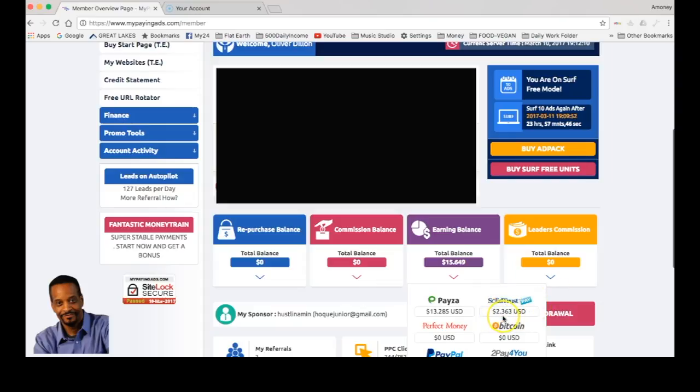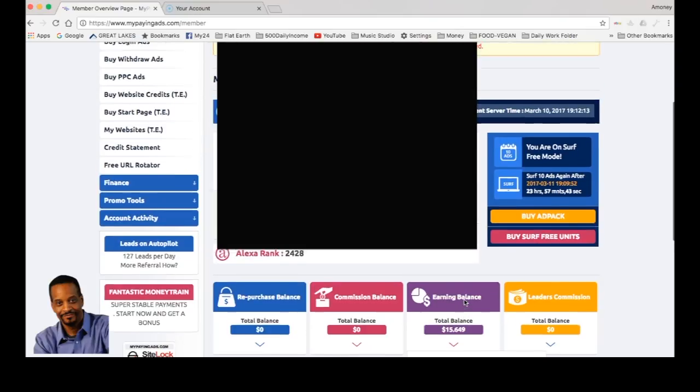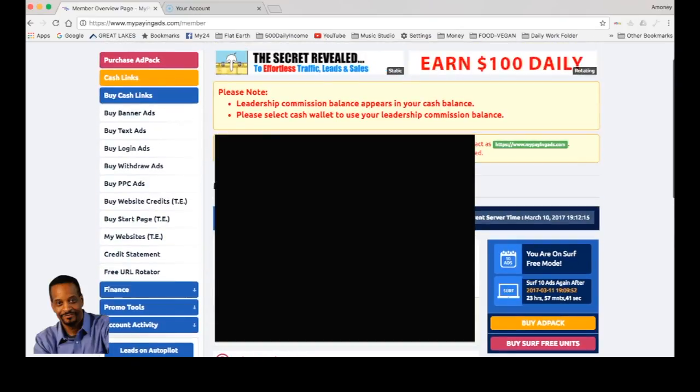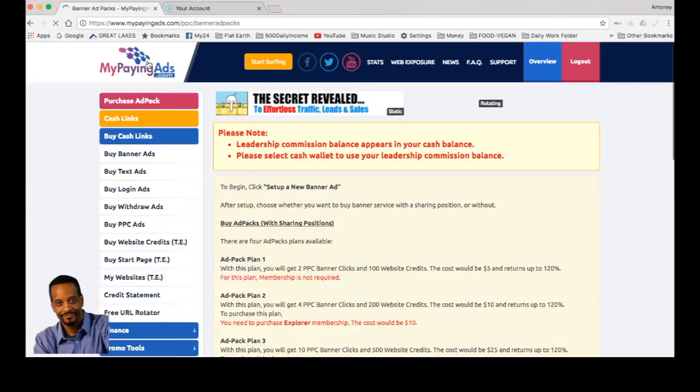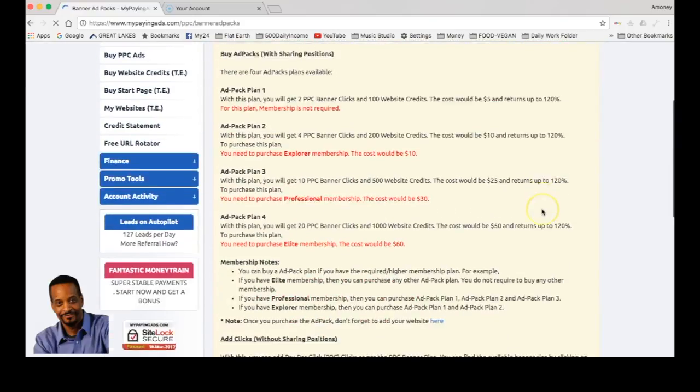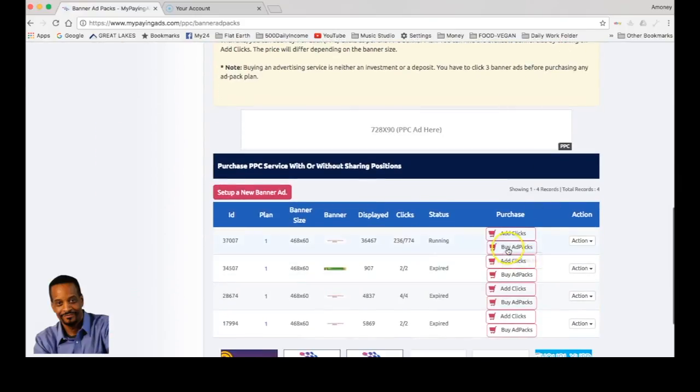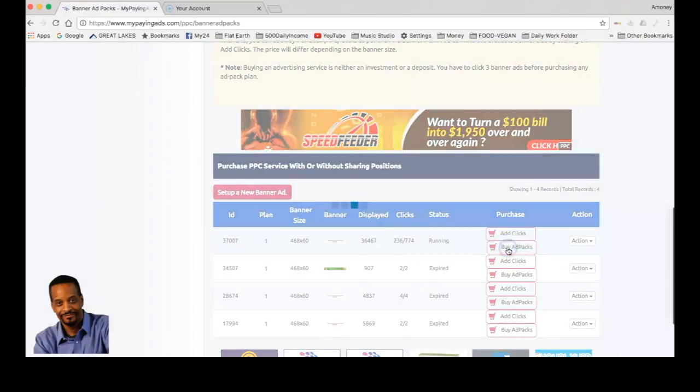Let's go over here up here to purchase ad packs. What we want to do is get two five dollar ad packs. Buy ad packs.